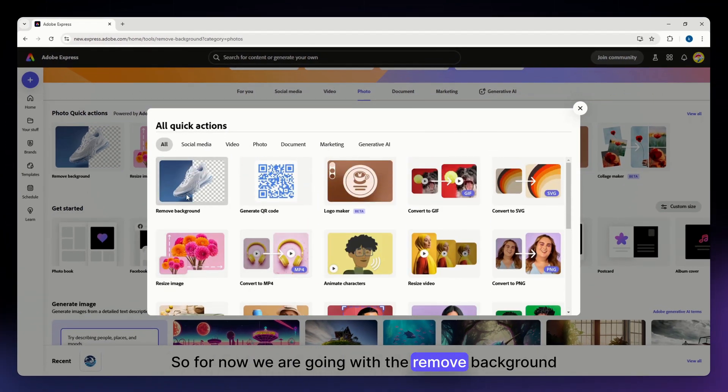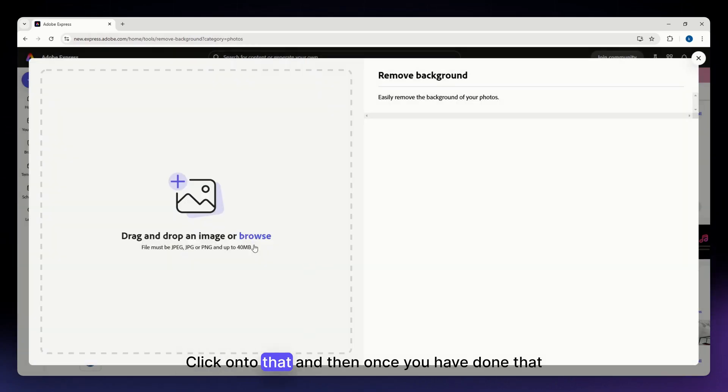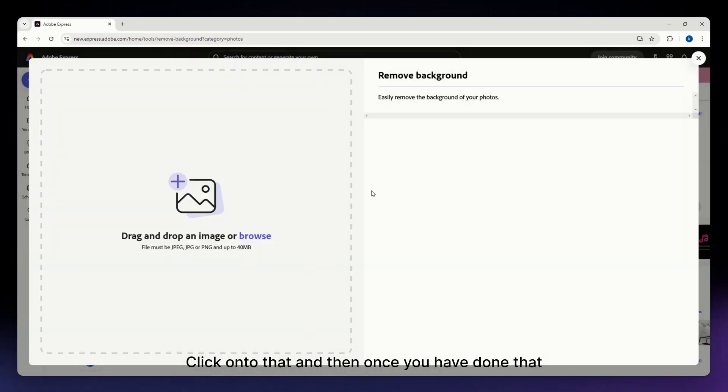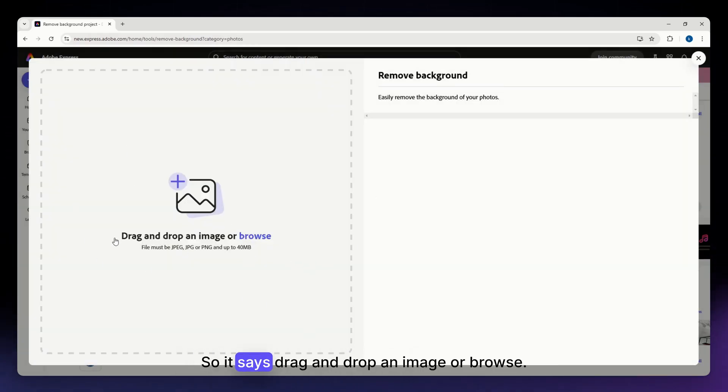So for now, we are going with the remove a background tool, click onto that. And then once you have done that, you'll be able to see this.